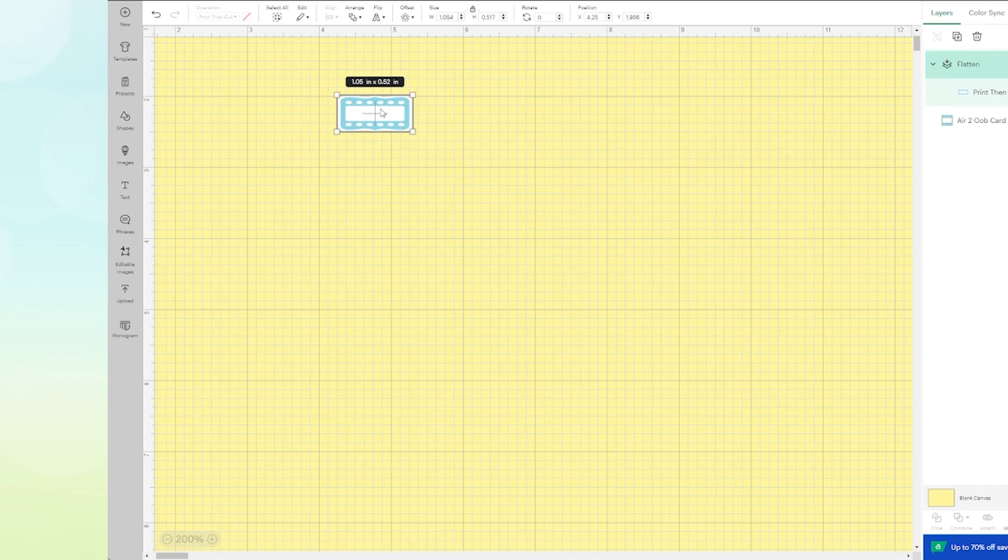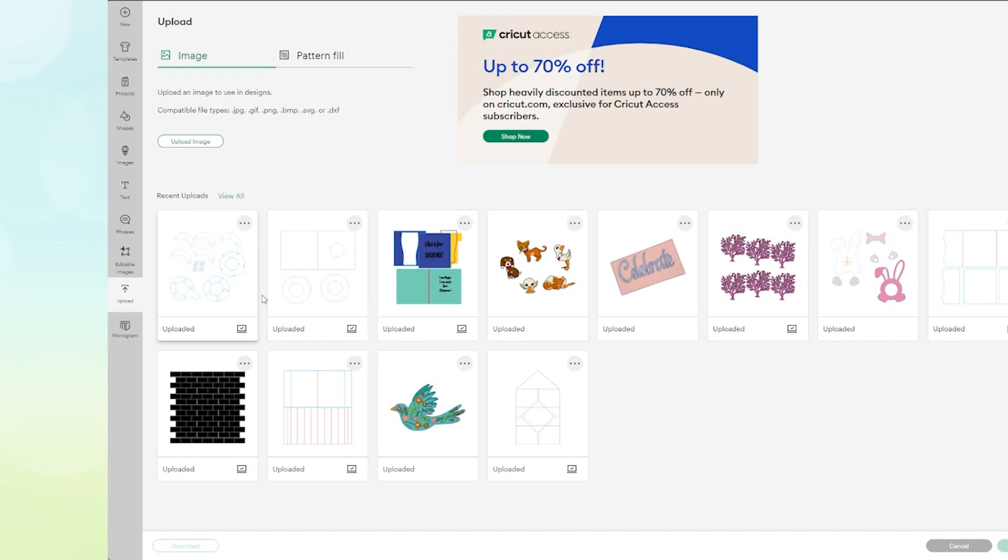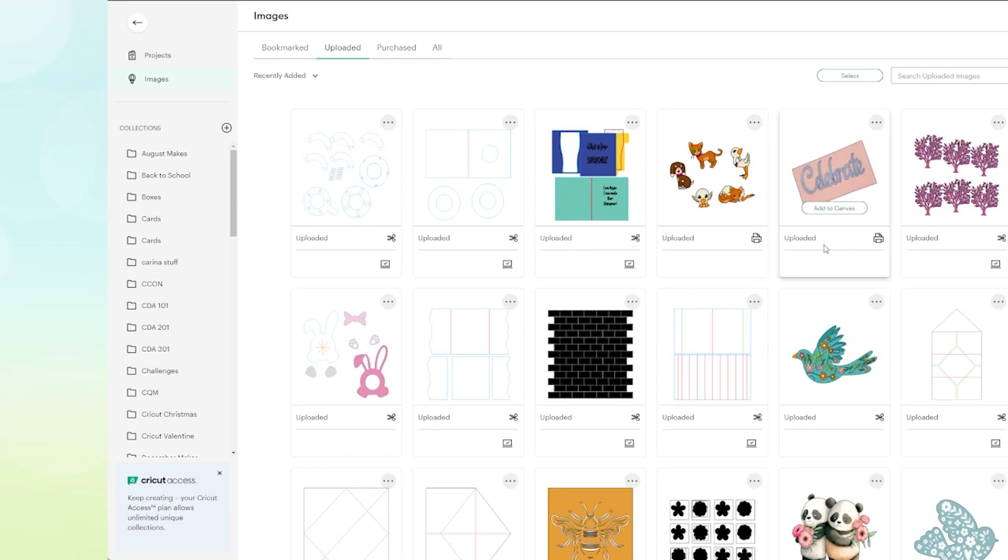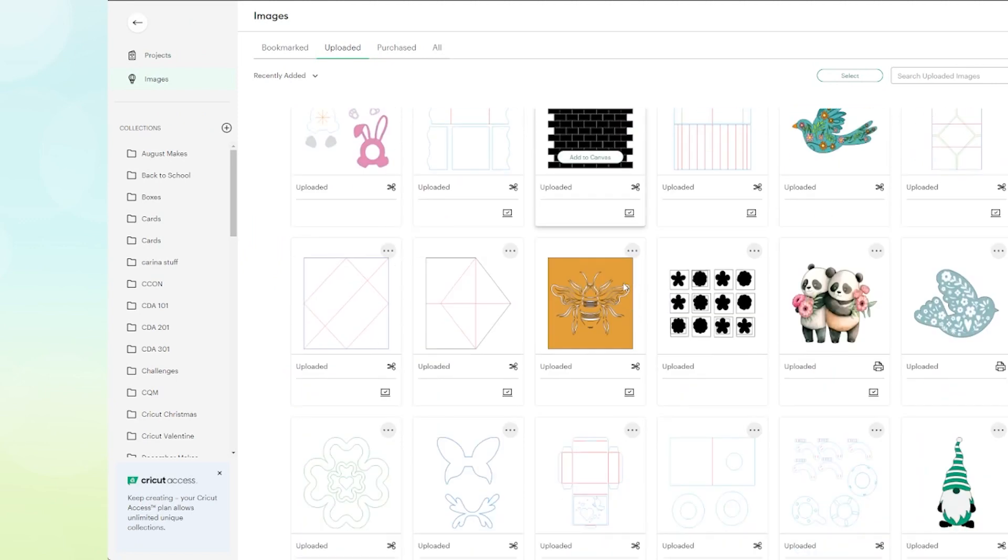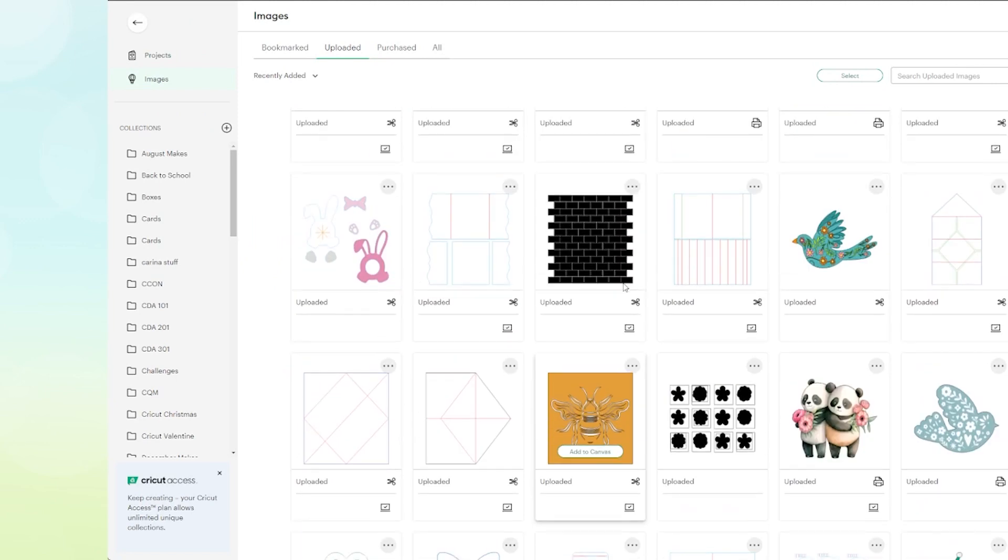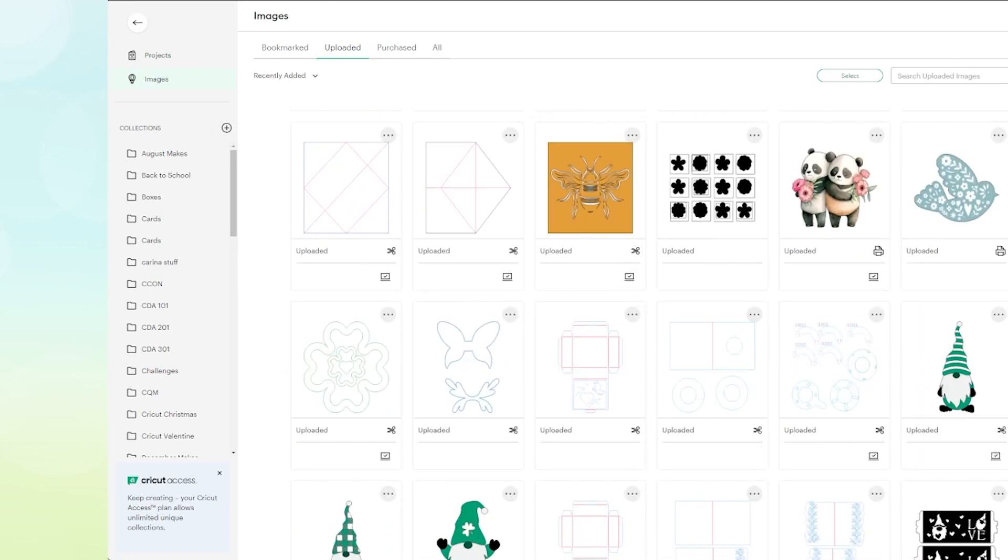All right, that is one sticker, and then you just print then cut using your sticker paper. I'm going to do one more here. I'm going to go to my uploads. I have quite a few things here, and if you go into my resource library, you could probably find a lot of these.